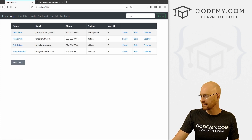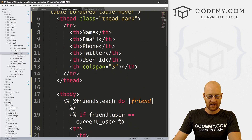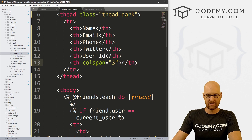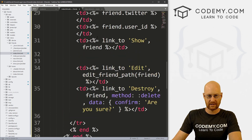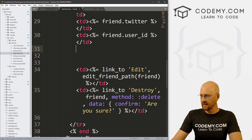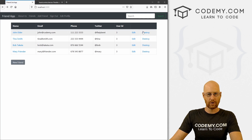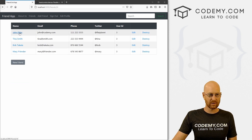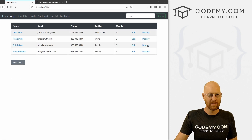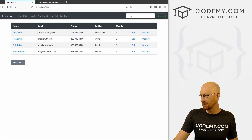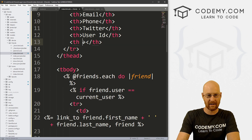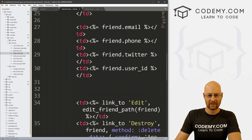Now we might want to get rid of this show link since we don't really need it anymore. We come up to the top and see colspan 3 spanning the three columns. We need to change that to colspan 2, and then delete the show link from the table. Save and reload — it disappears. We might also get rid of the edit link since you can click the name, go to the show page, and then click edit from there. I'll remove the edit link completely and update the colspan accordingly.